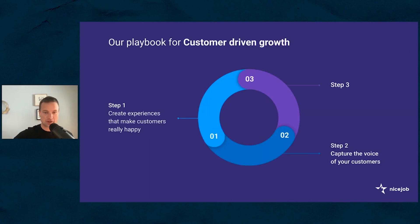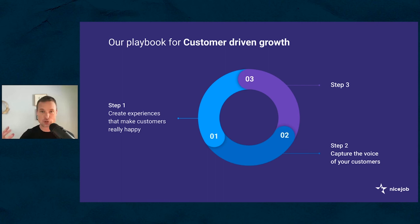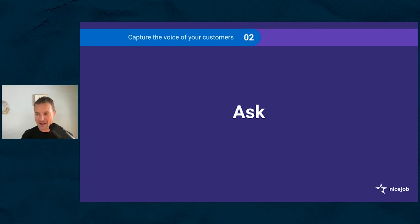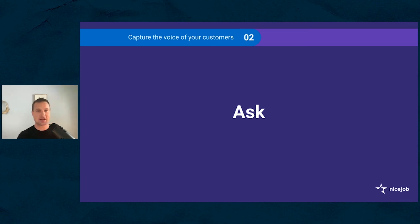Step two: capture the voice of the customer. We created great experiences. The customers are talking. Now we got to capture everything that the customers are saying. How are we going to do that? This one's pretty easy: Ask. We have to ask. Ask for reviews. Ask for recommendations. Ask what we can do better. If you don't ask, the answer is always no. So how do we ask? How do we ask for reviews? How do we ask for recommendations? That's something that's pretty near and dear to us since we build products around doing this.